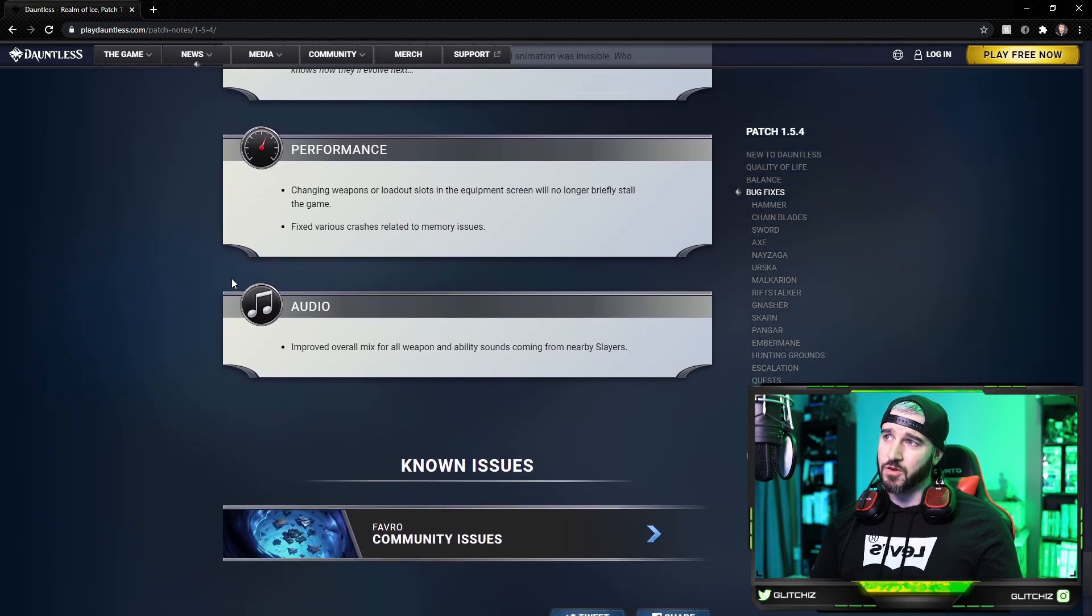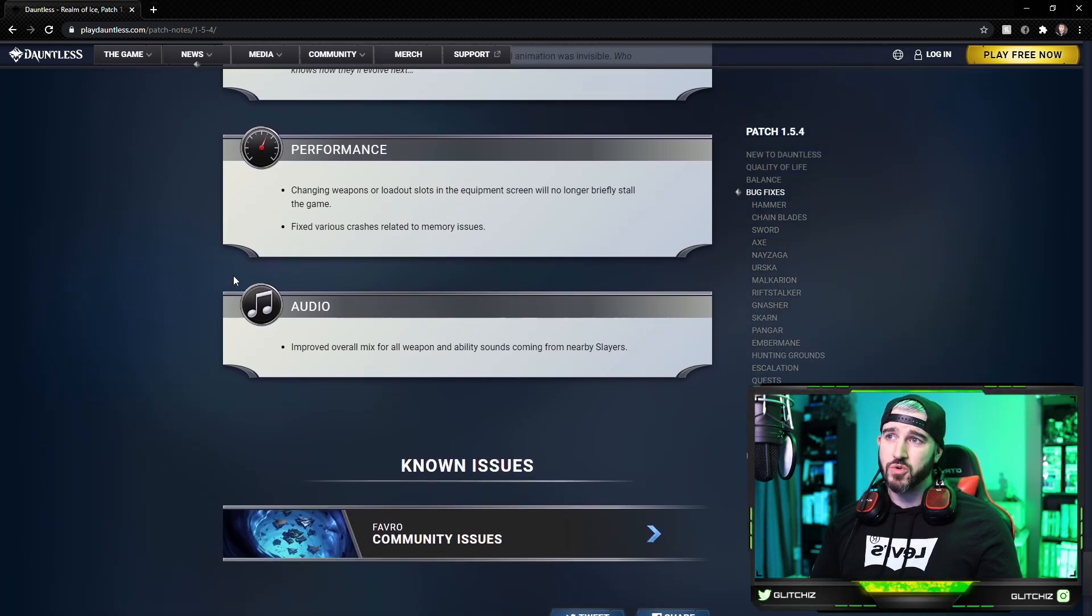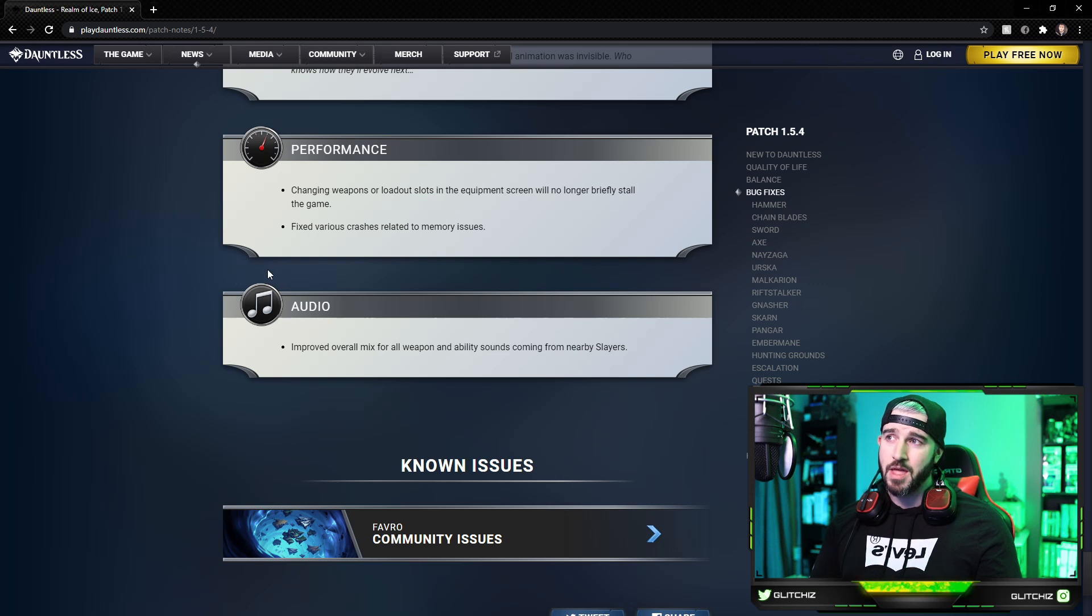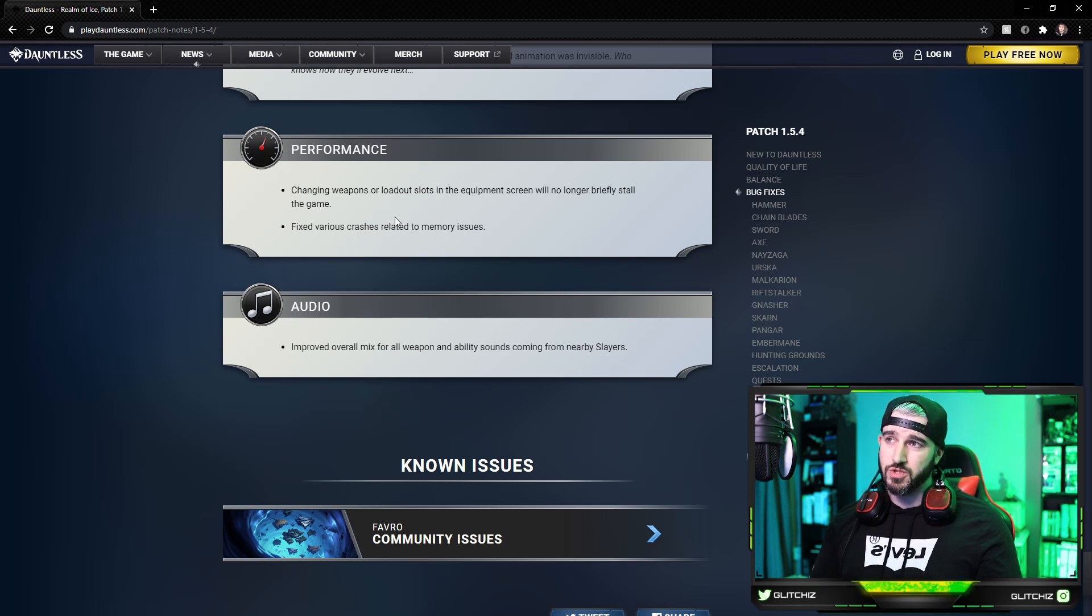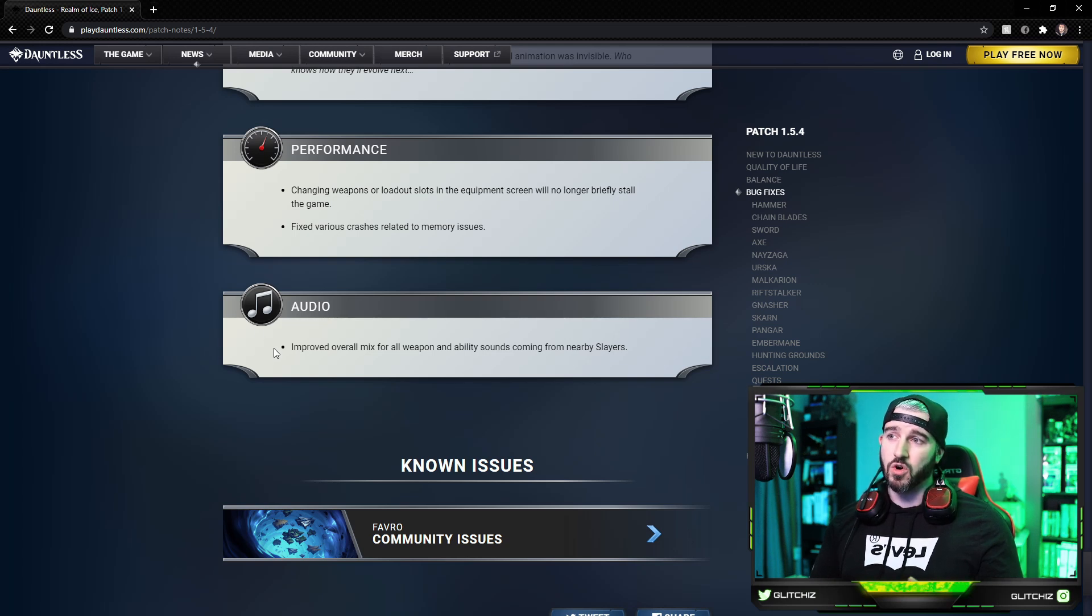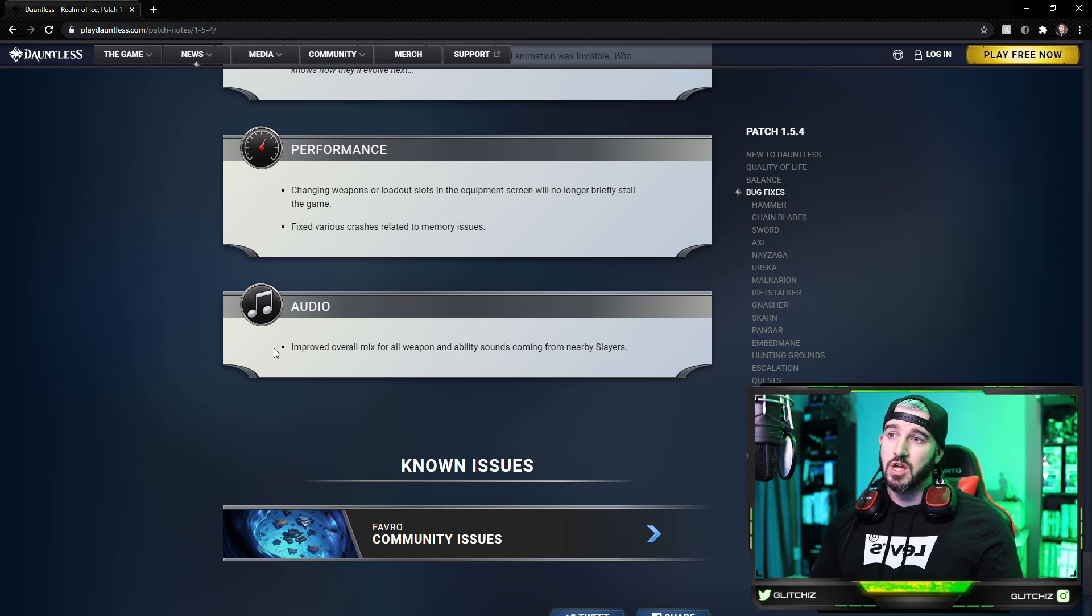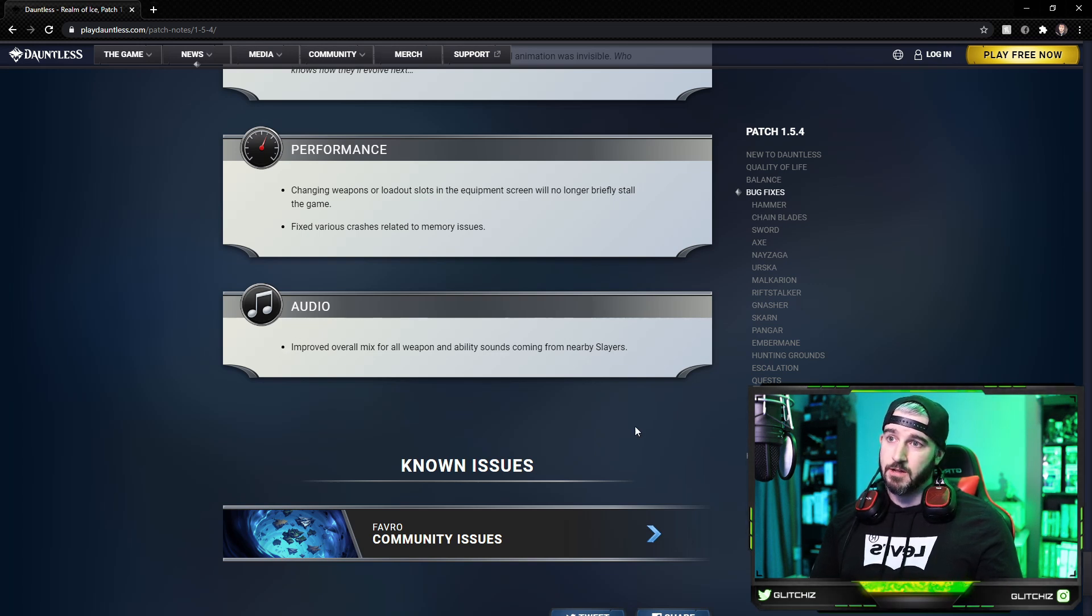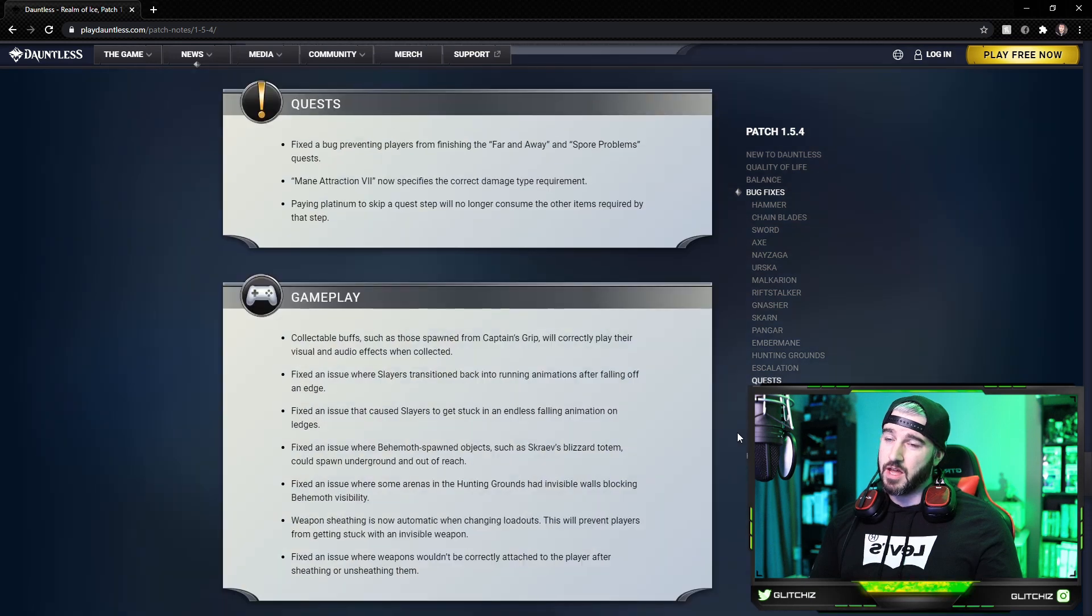Almost done. For performance, changing weapons or loadout slots in the equipment screen will no longer briefly stall the game, and they fixed various crashes related to memory issues. So good performance changes there. And lastly, for audio updates, they improved the overall mix for all weapon and ability sounds coming from nearby slayers.